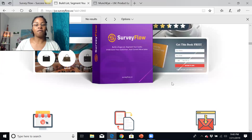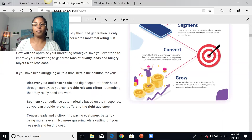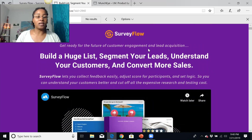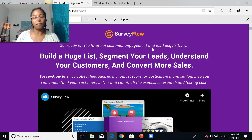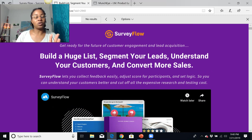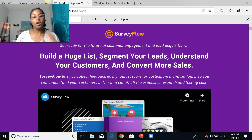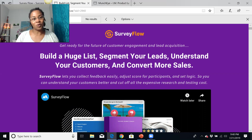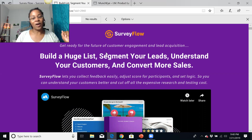So again, this is a quick overview of Survey Flow. I think it's a very affordable traffic generation method where you can build your list, segment your leads, understand your customers, and convert more sales for $27 — you can't beat that. You also get my bonuses when you purchase Survey Flow through the link in the description below. Feel free to reach out if you have any questions, subscribe to my channel if you haven't yet, and thank you so much for watching — have a great week!